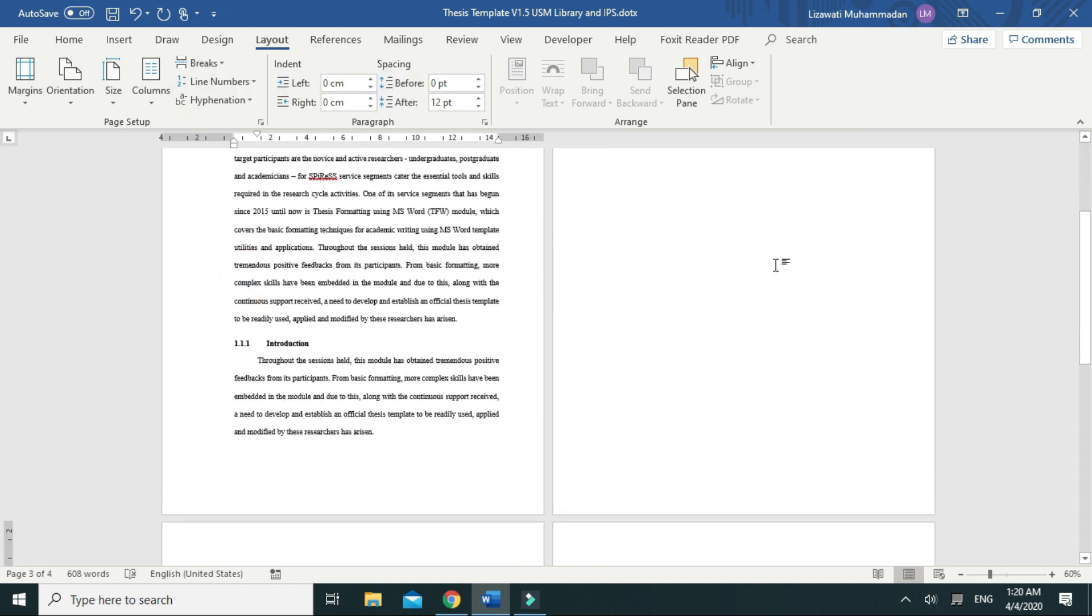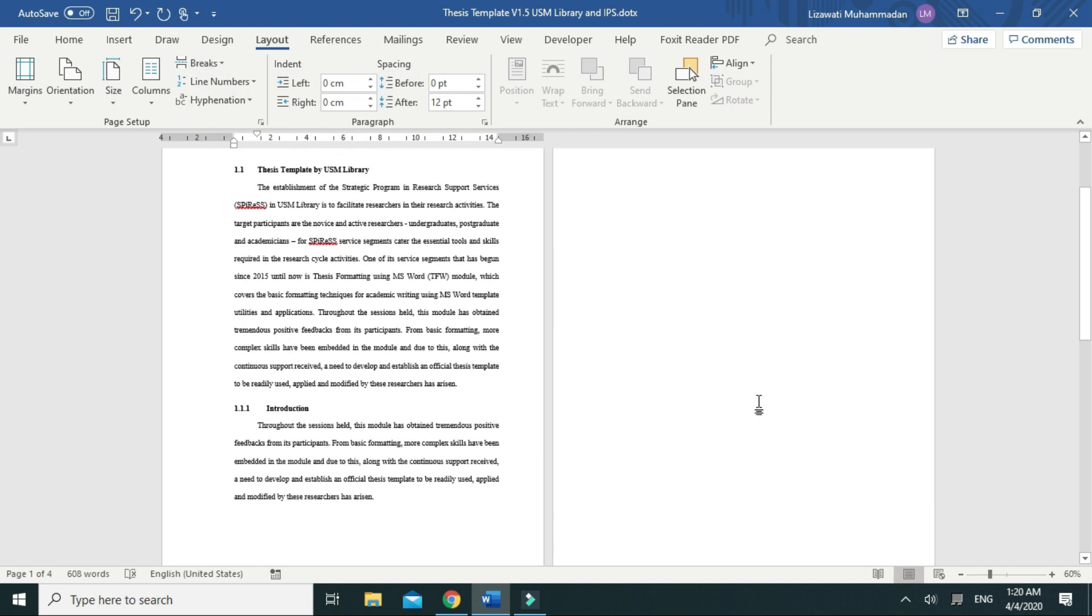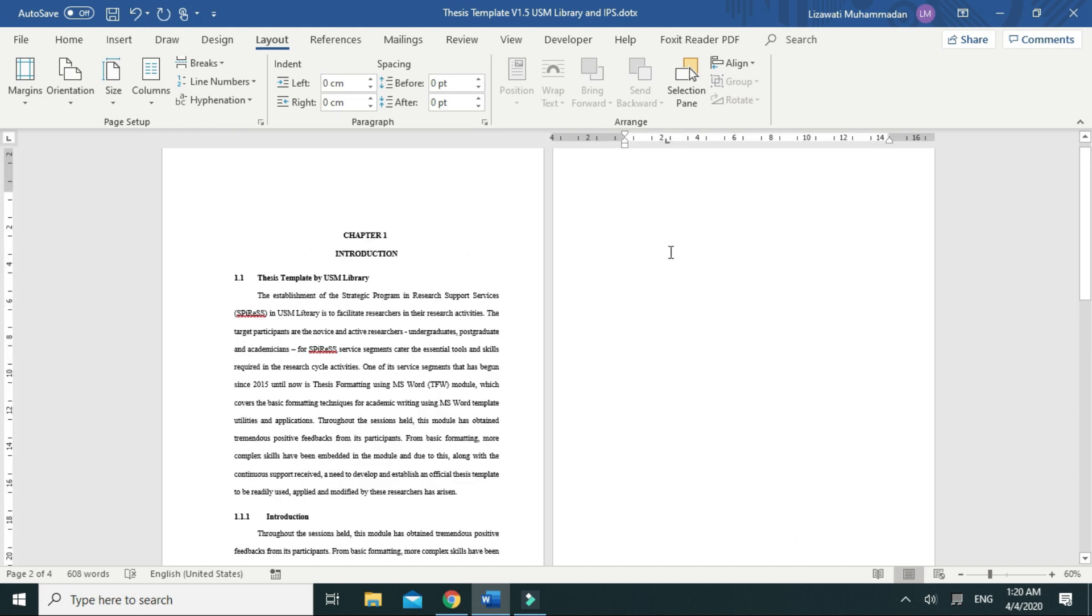Okay, now it is a section by itself. Click on that page, go to Orientation, and click Landscape.